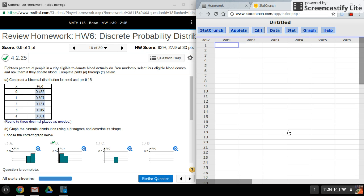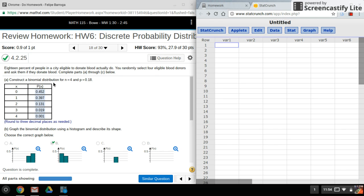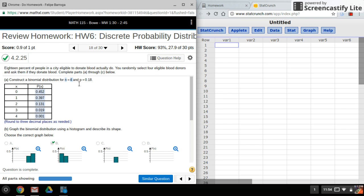Hi again everyone, welcome back. For this video I'll be using StatCrunch to help me create a binomial distribution. I know that I'm going to be using the binomial calculator, not only because they told me, but they gave me a sample size and the probability of success.